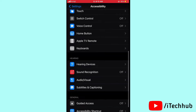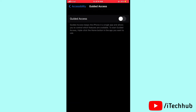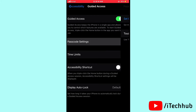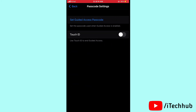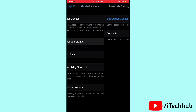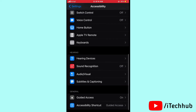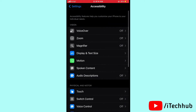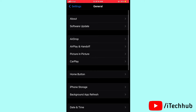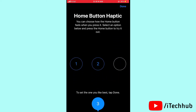Scroll down and tap on Guided Access. If it is not turned on, please turn it on. Then tap on Passcode Settings and enable Touch ID. Then come back, scroll down, tap on General, and under General find Home Button — set it up there to easily solve your problem.